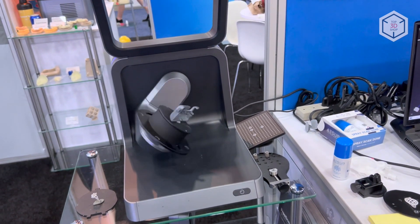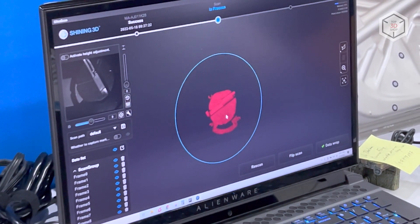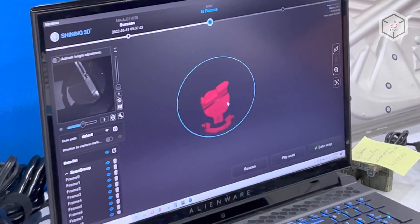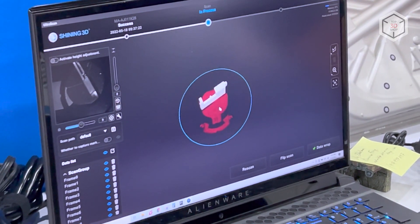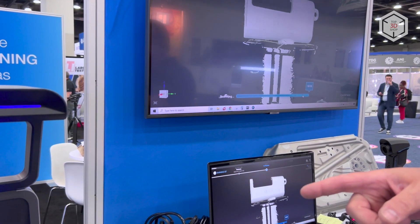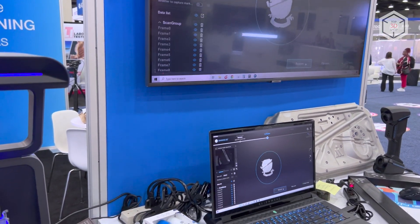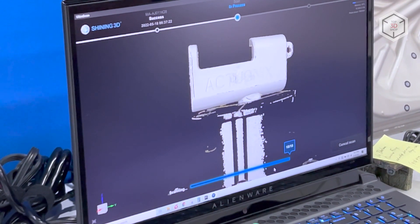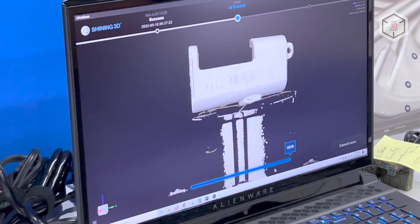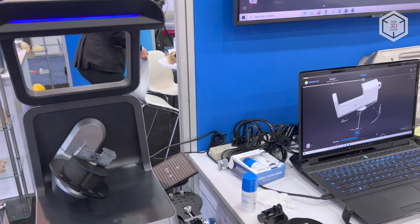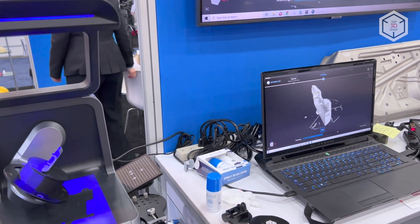The proprietary Ultrascan software is compatible with Windows. It's used to scan objects and pre-process their digital models, as well as convert the data into the STL format and further export it to CAD systems such as Geomagic Control X, DesignX, ZBrush, and Polyworks.